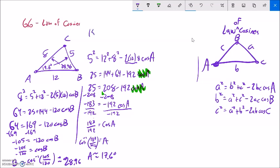Then I could get angle C by just going 180 minus those other two angles, and then I would have them all. So that is the law of cosines. You're going to combine it with law of sines sometimes when you're solving triangles.